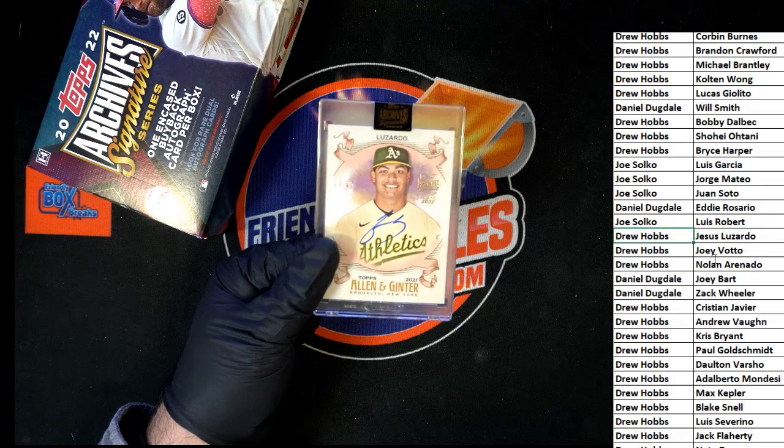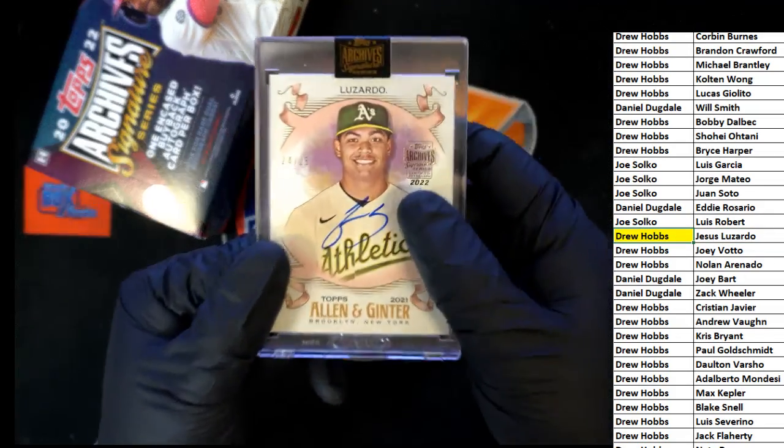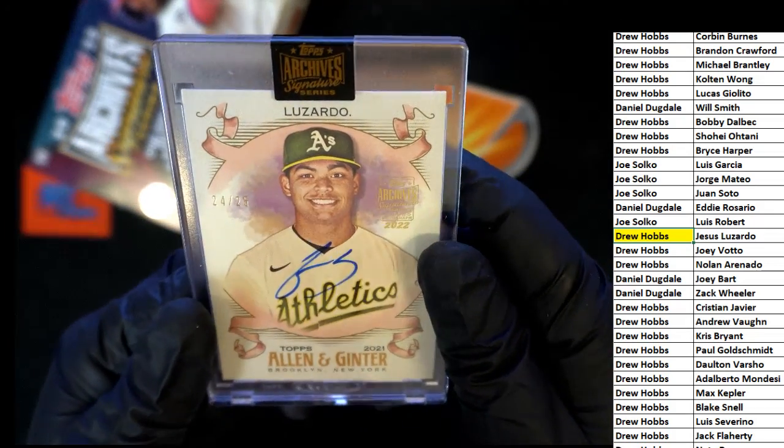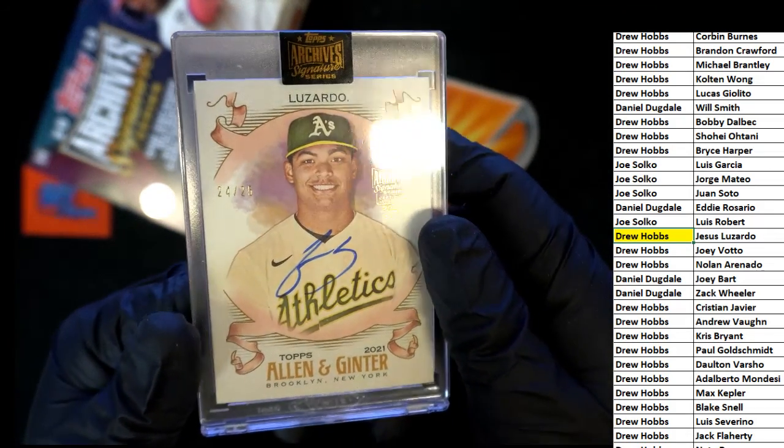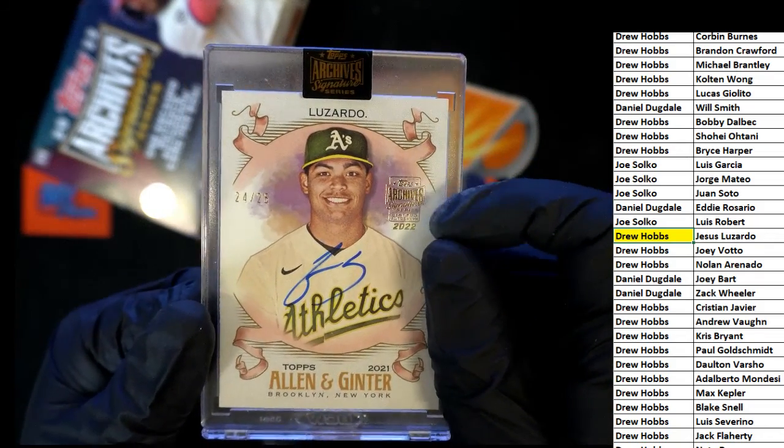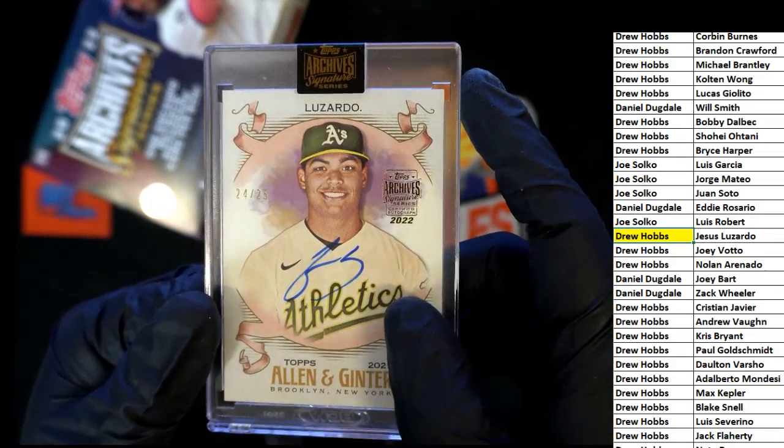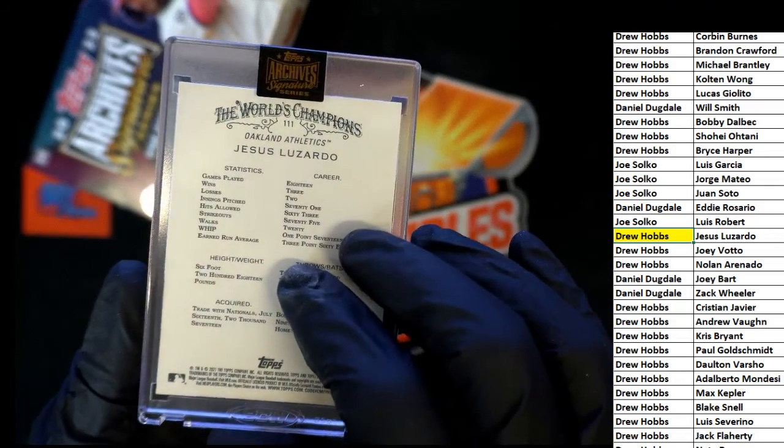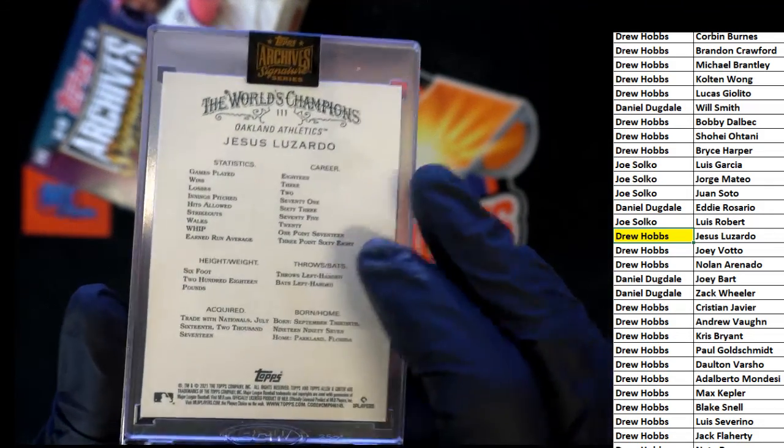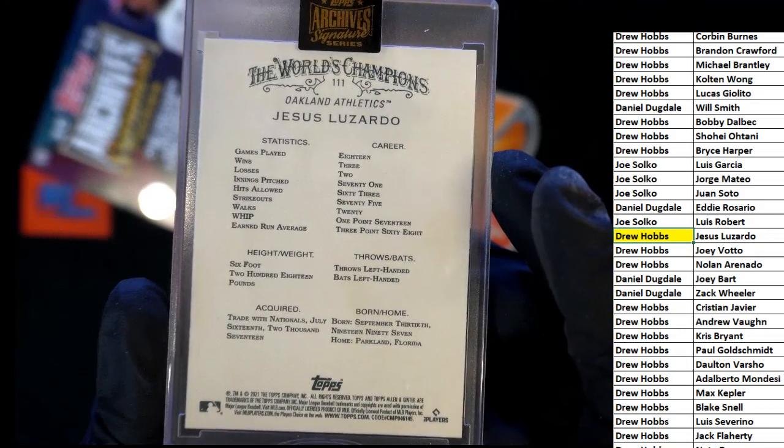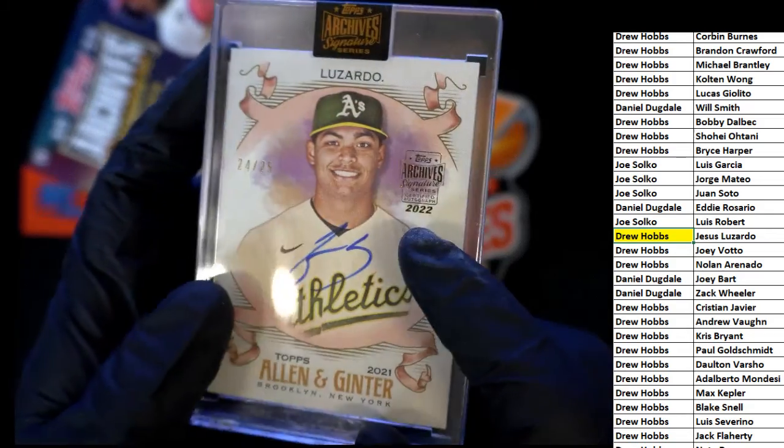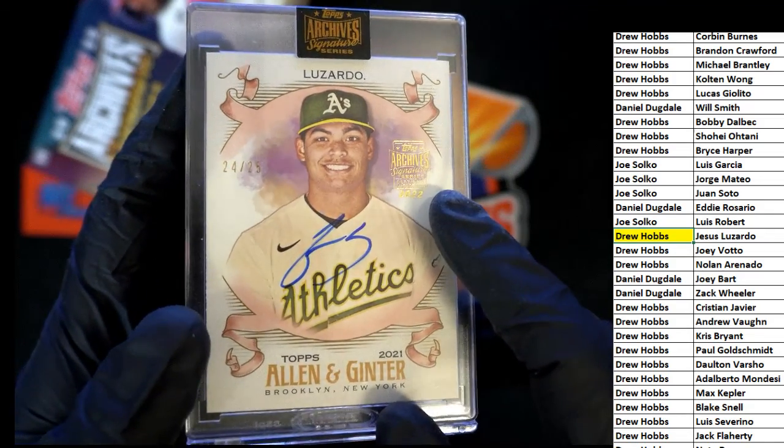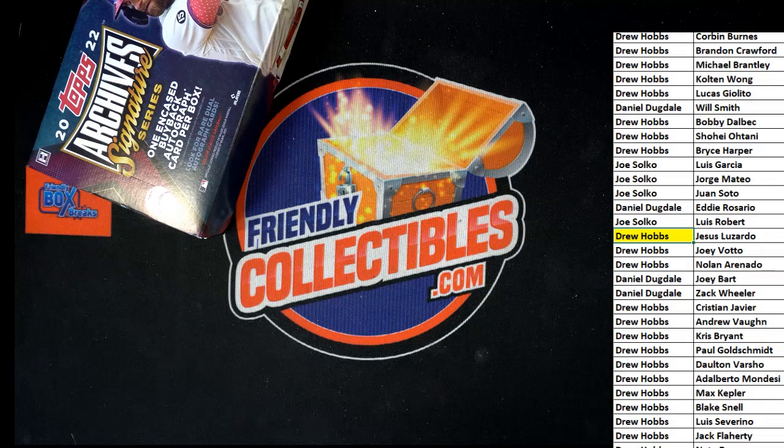So it's got the stamp and everything else on it, and it's sealed by Topps. And it's got some nice statistics. And just a cool hit man, this Archives is really nice. This is great. Good stuff man, congratulations.